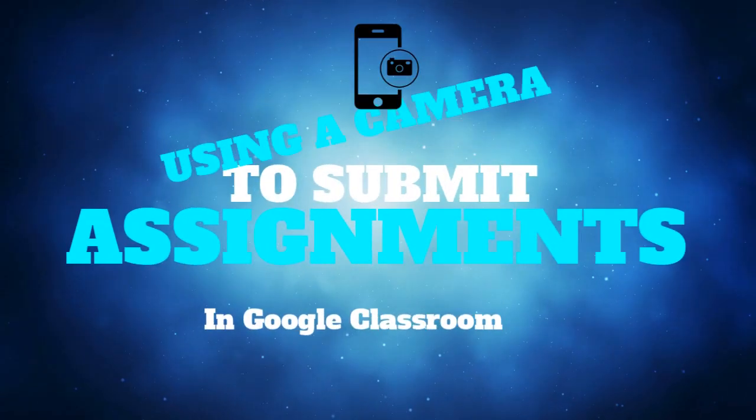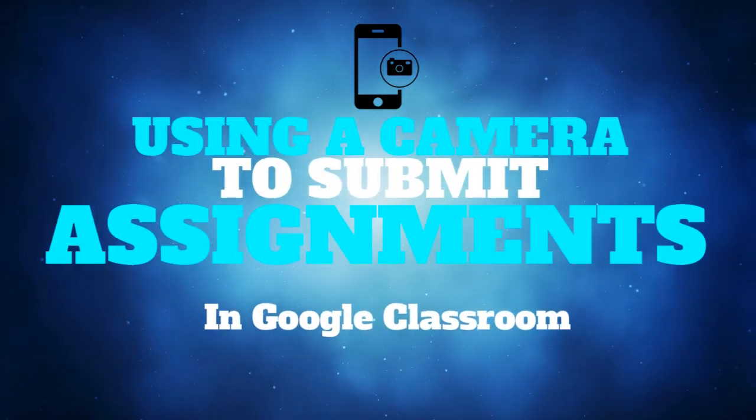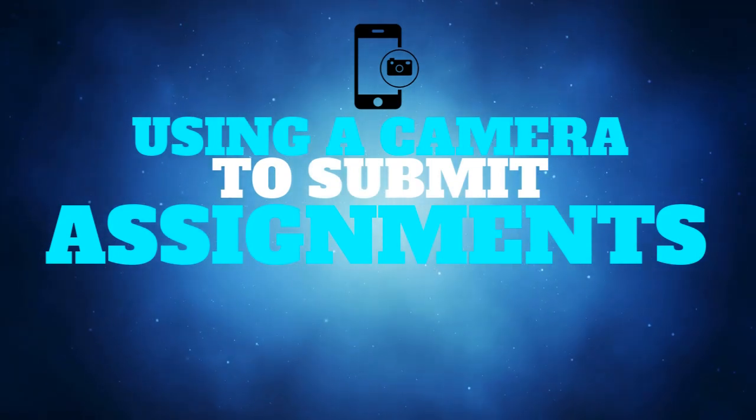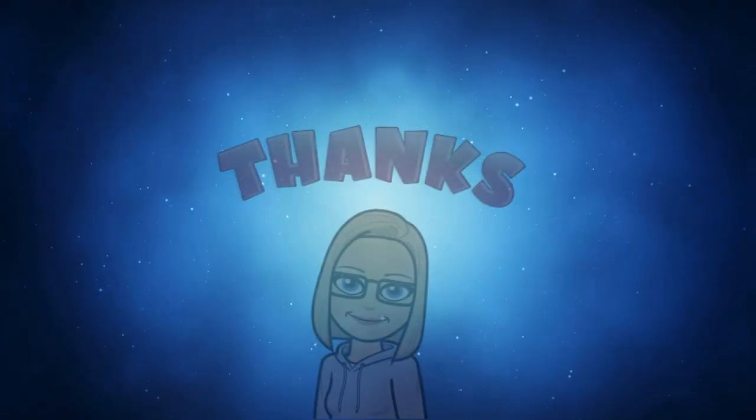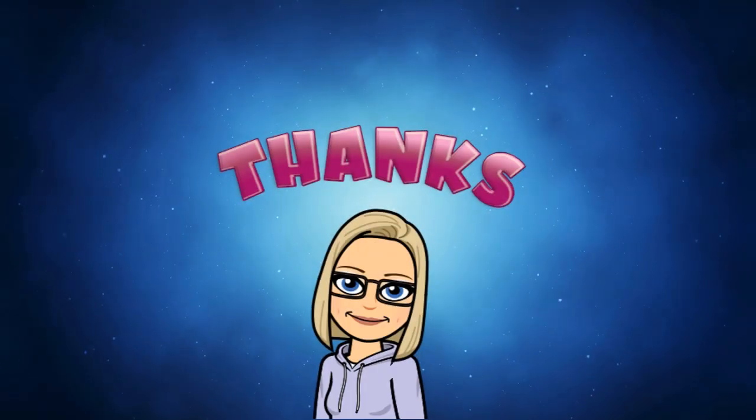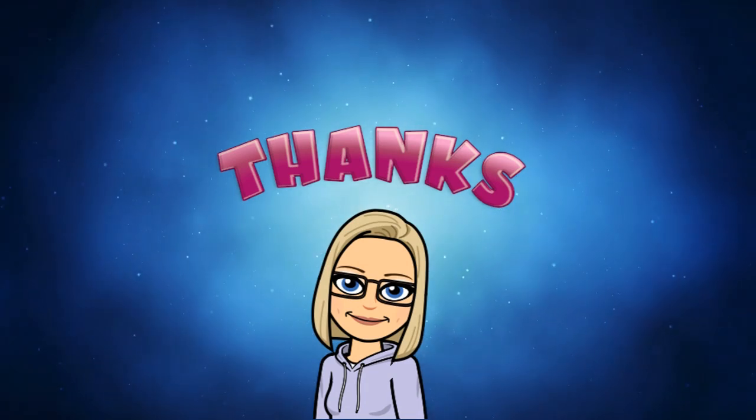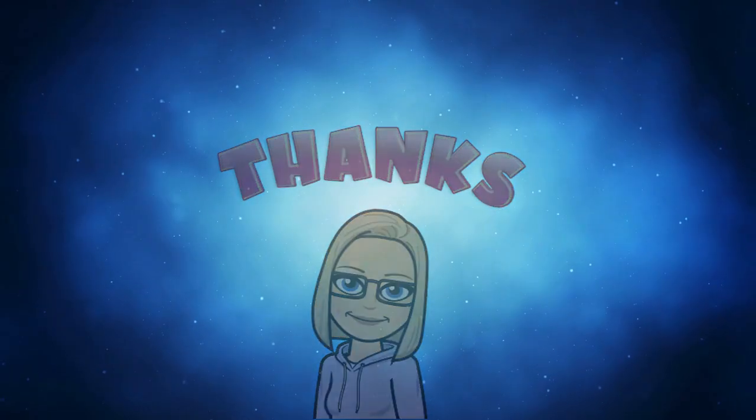So those were three different ways to use your camera to take a picture and upload your work to Google Classroom. Hopefully one of them will work well for you. Thanks for watching and hope this was helpful.